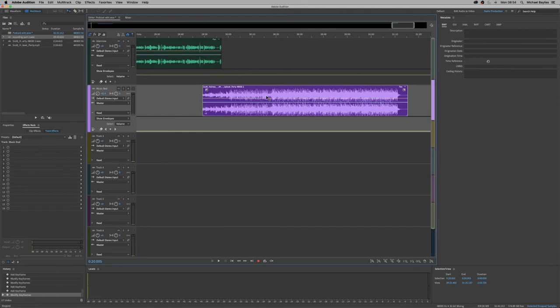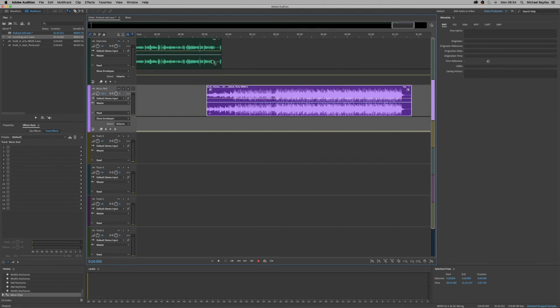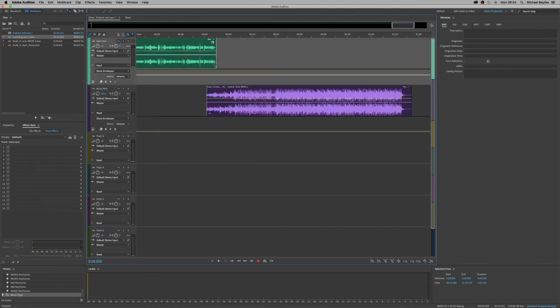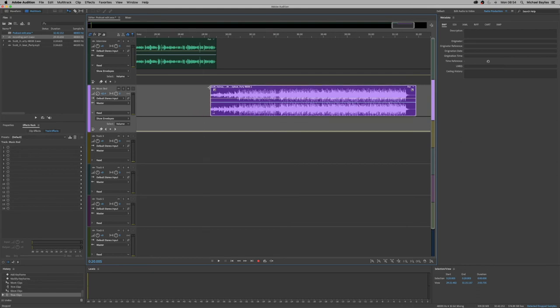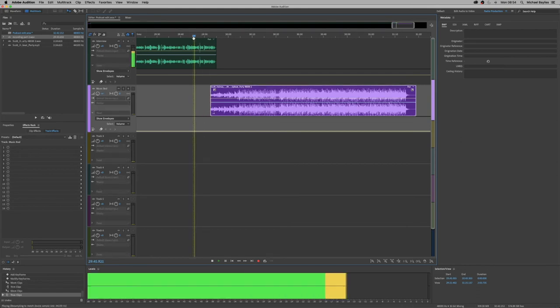Perfect. And we're going to line that up to the end of the track. And we're just going to remove a little bit of the end auditions track because we don't want the interview popping at the end. Now we can slide the music bed along a little.